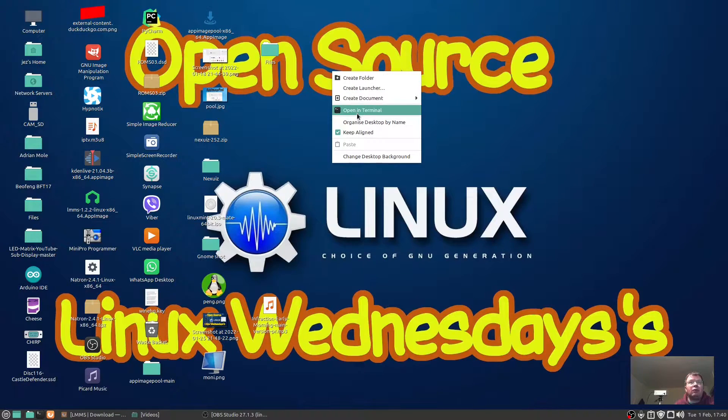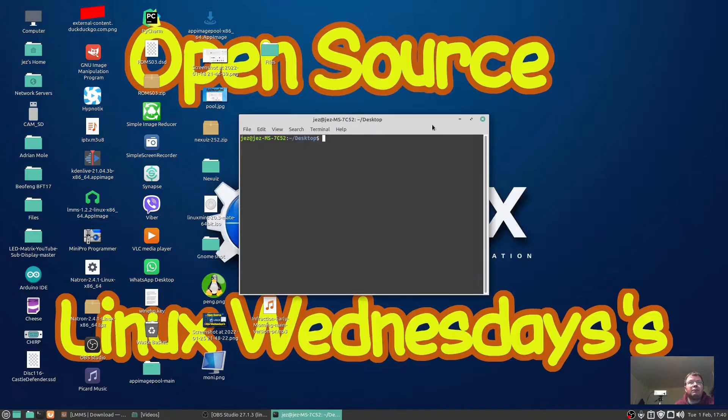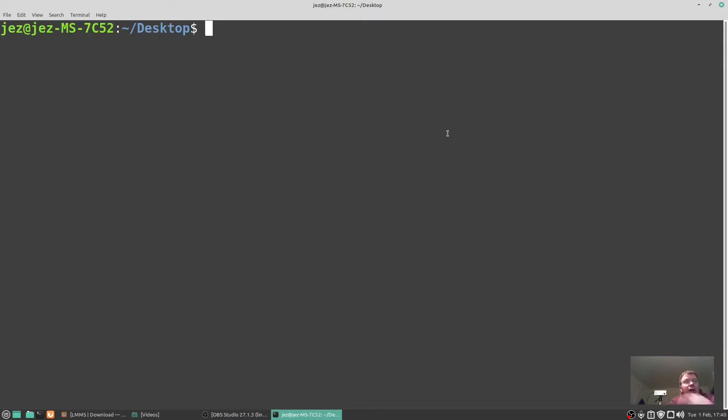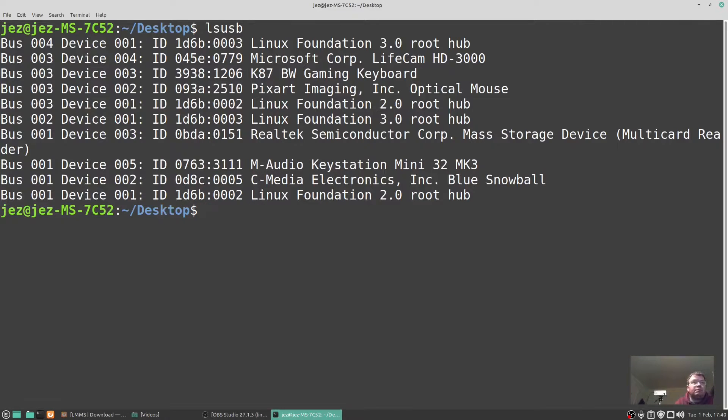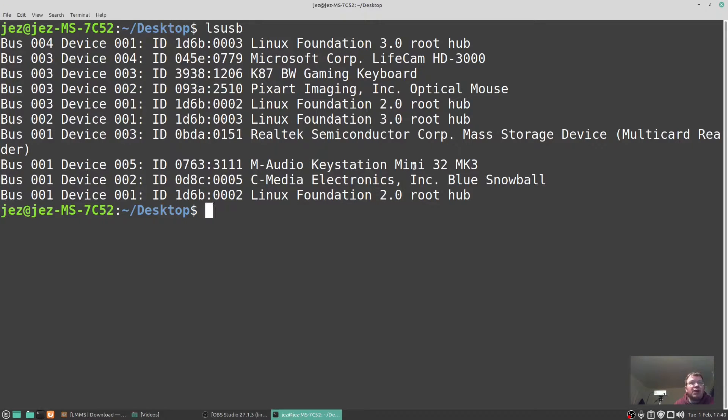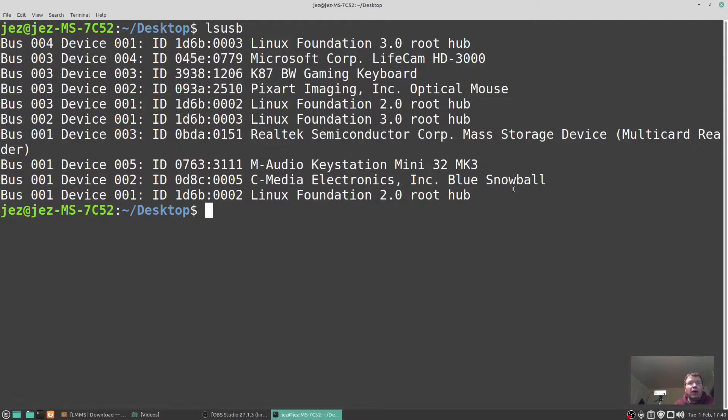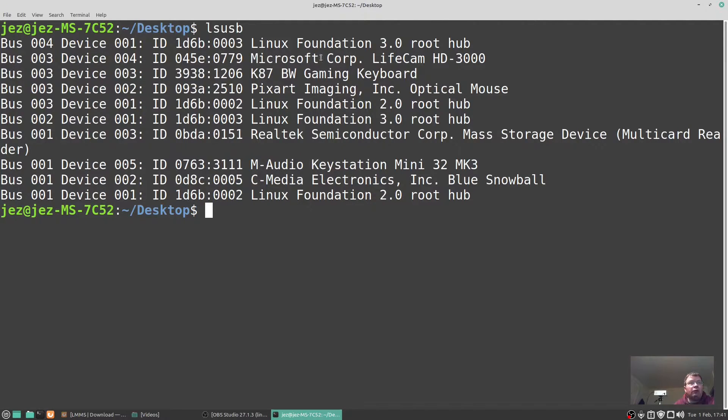If we go into our terminal, plug in the MIDI keyboard, make it a bit bigger, and do an lsusb, it says there's the M-Audio Keystation Mini 32 MK3, Bus 001 Device 005 with the ID there. There's my Blue Snowball microphone I'm using now, and there's my Microsoft LifeCam 3000, so I'm using the Microsoft product on Linux and that's working out of the box.